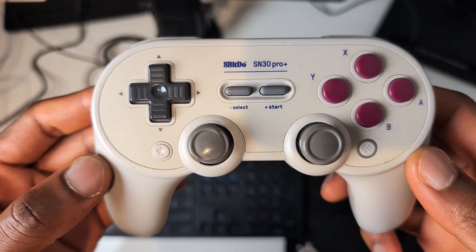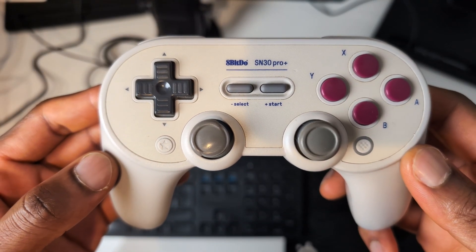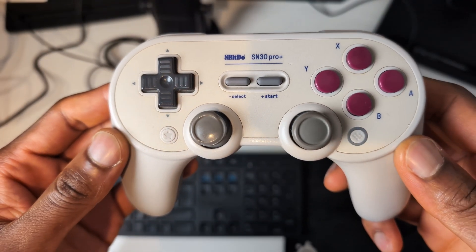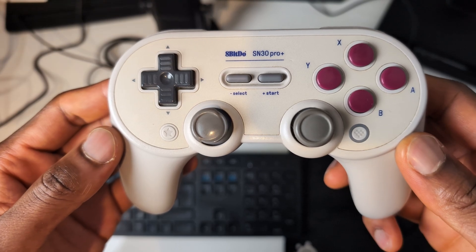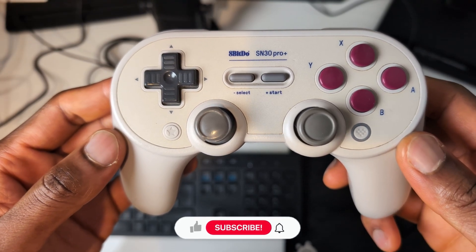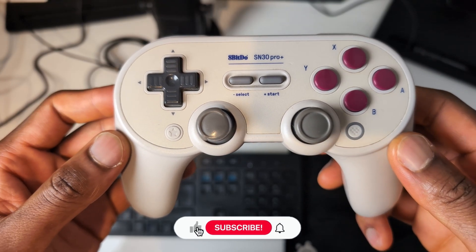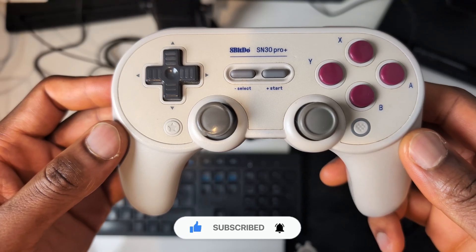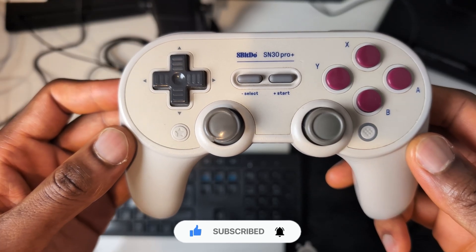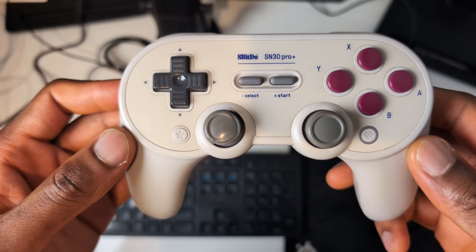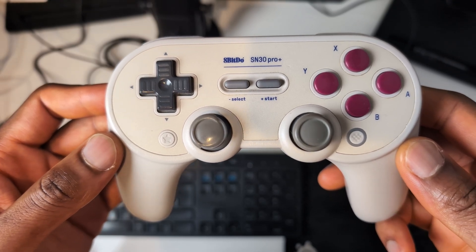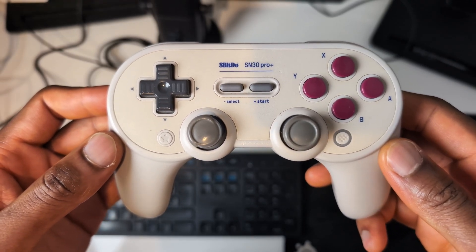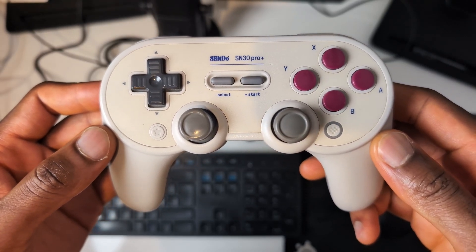Yo yo people, welcome back to Ron's Tech Hub and today I'm going to show you how to connect your SN30 Pro Plus 8BitDo controller to your Nintendo Switch 2. This controller came out a very long time ago but it does work with the Nintendo Switch 2. There was an update released so I'm going to show you exactly how to install that update and then get it connected.